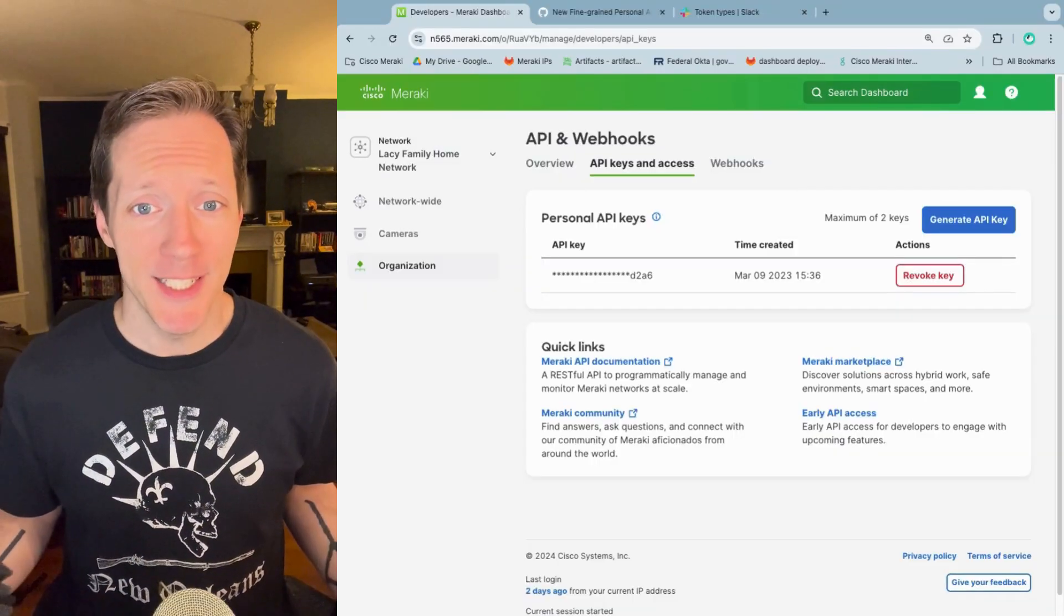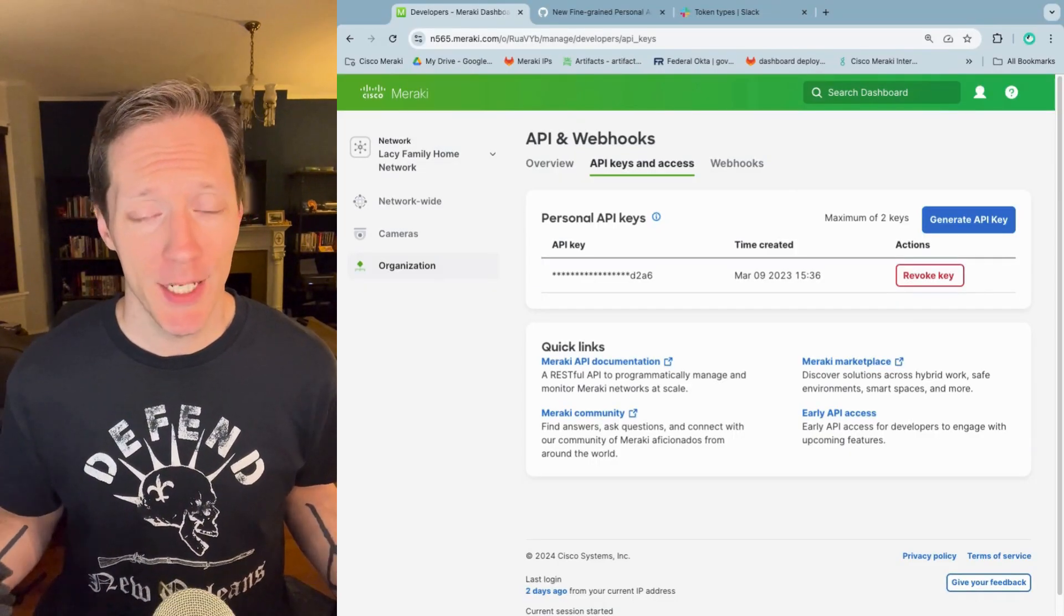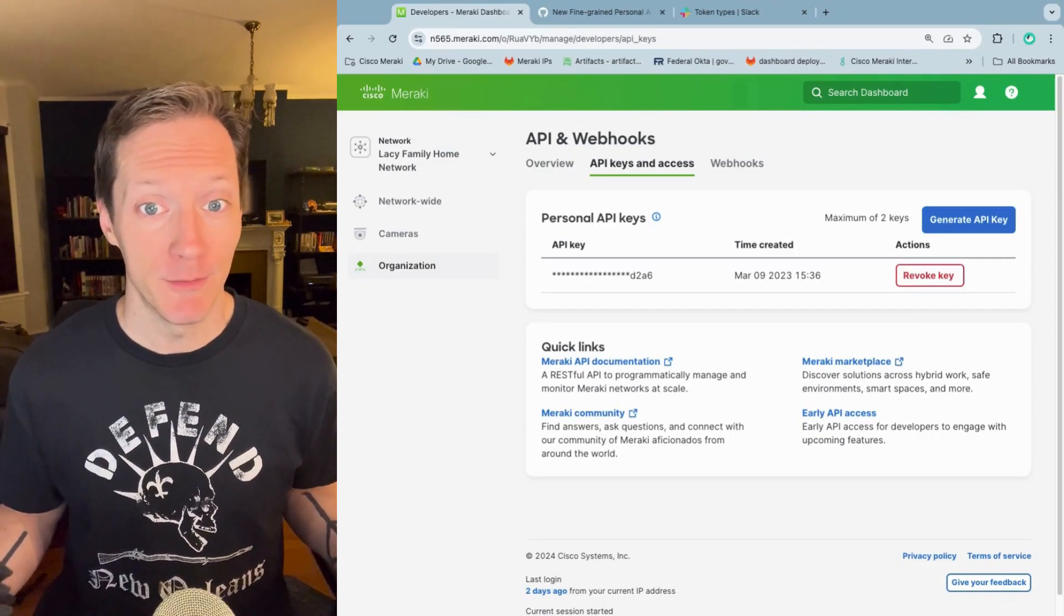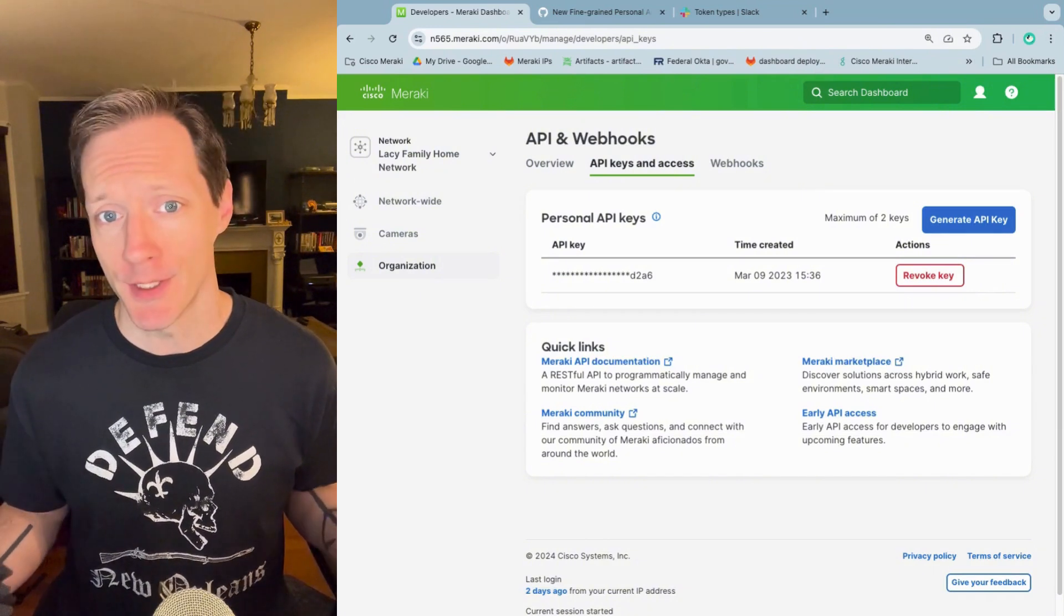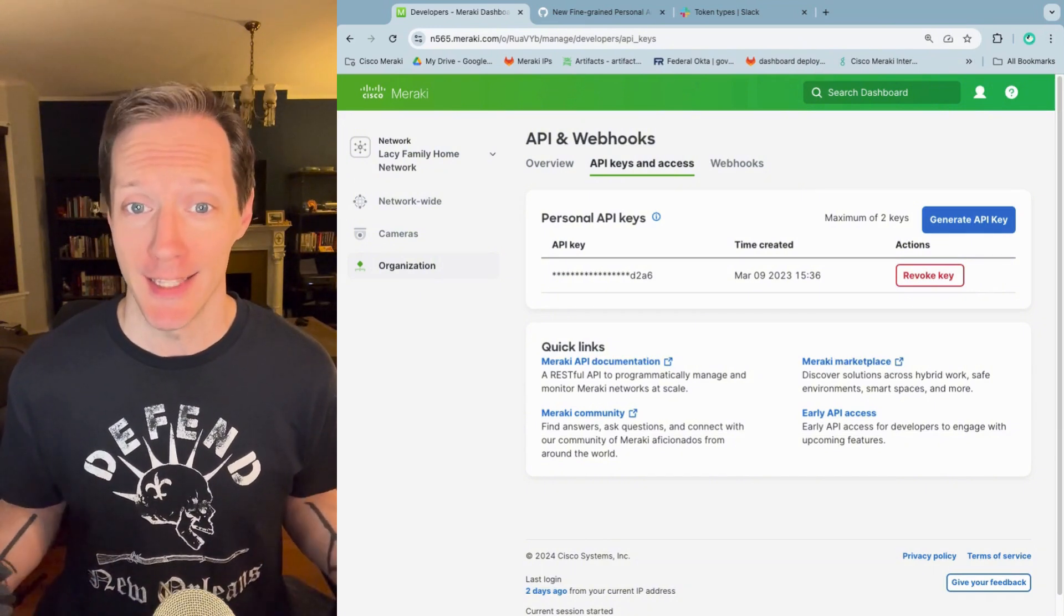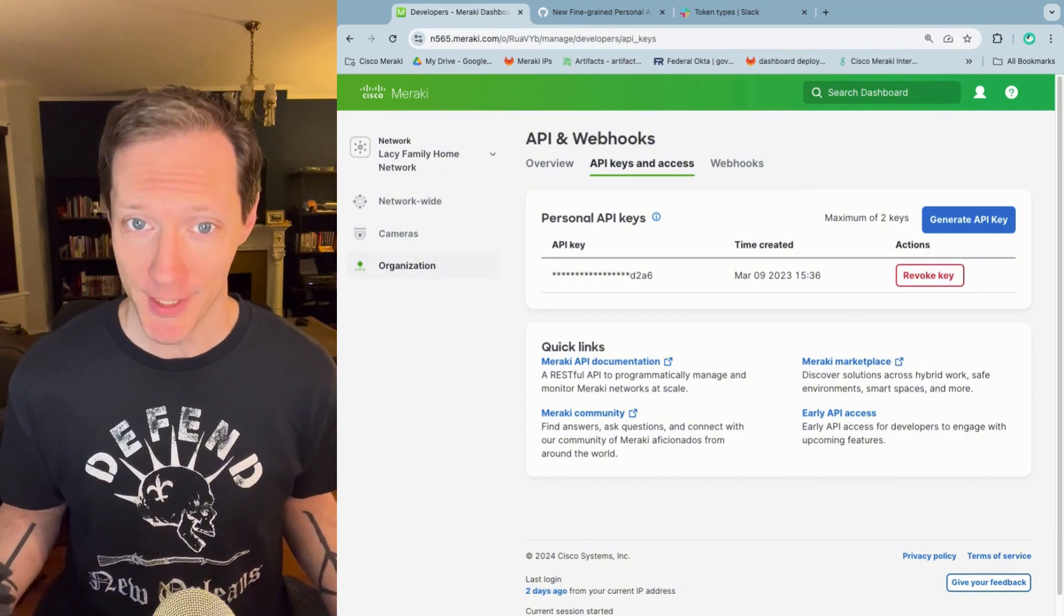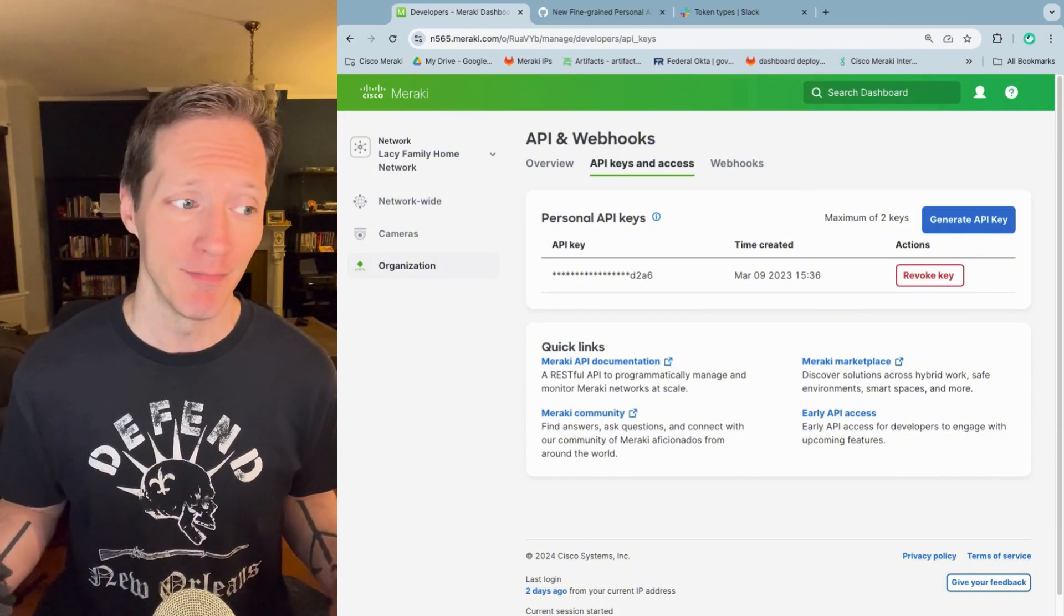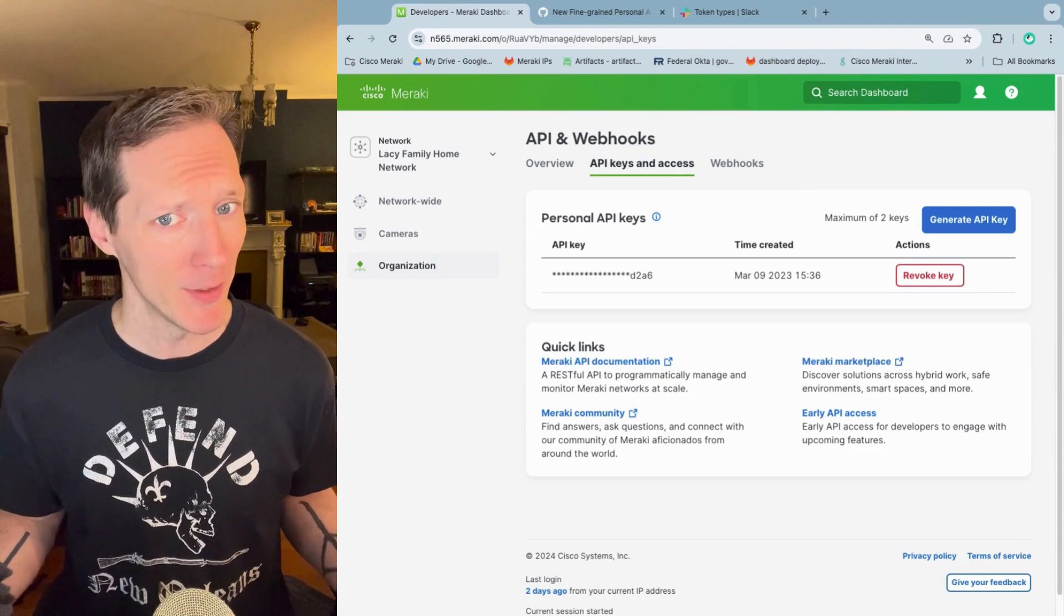That might be the textbook explanation of what an API key is versus an API token, but there are a lot of exceptions to that rule and a lot of gray areas.